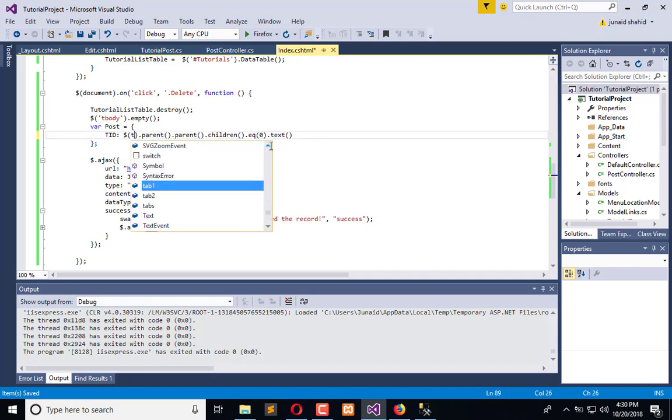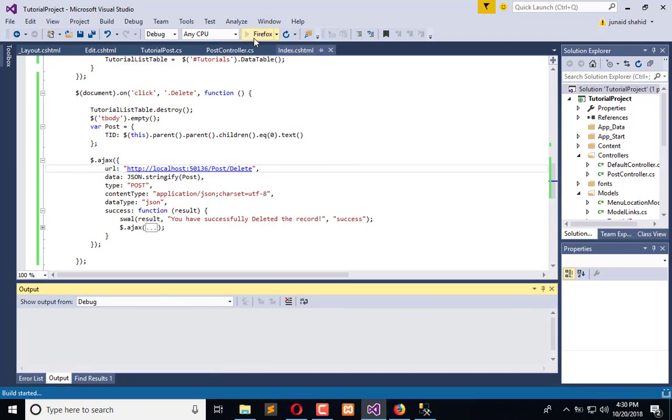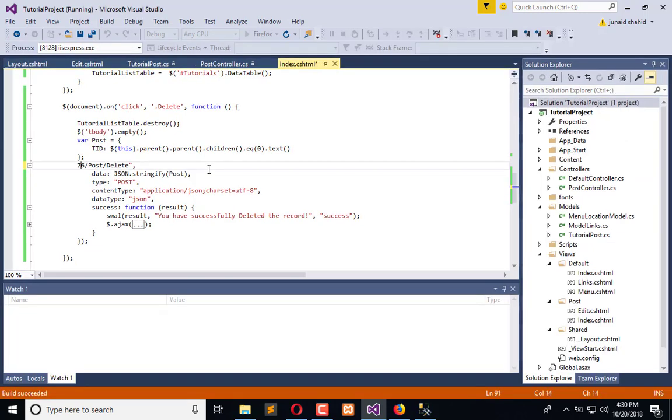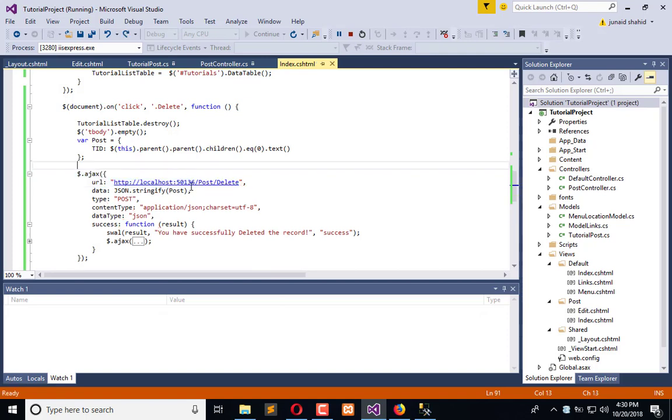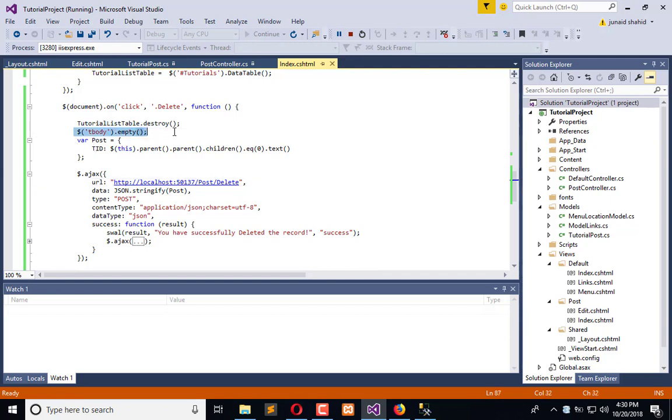Pass this here. Now execute the application. We need to change the port from 16 to 17. Now when I click on delete, first it will destroy the table and empty the T body, then get the primary key, pass that to the action listener, delete the record, and upon successful deletion of record reinitialize the data table.